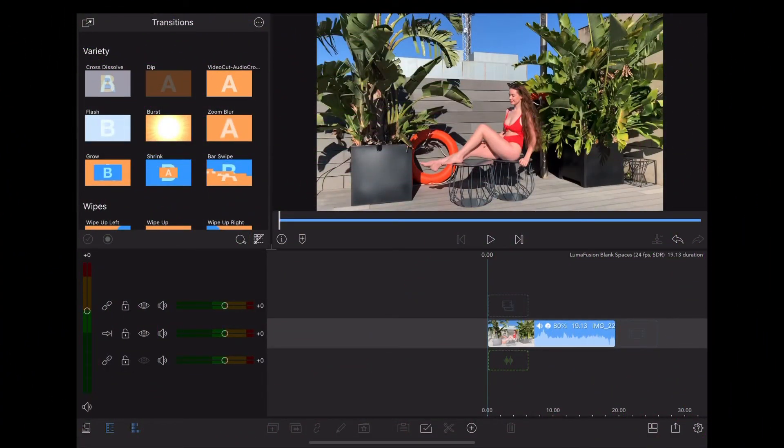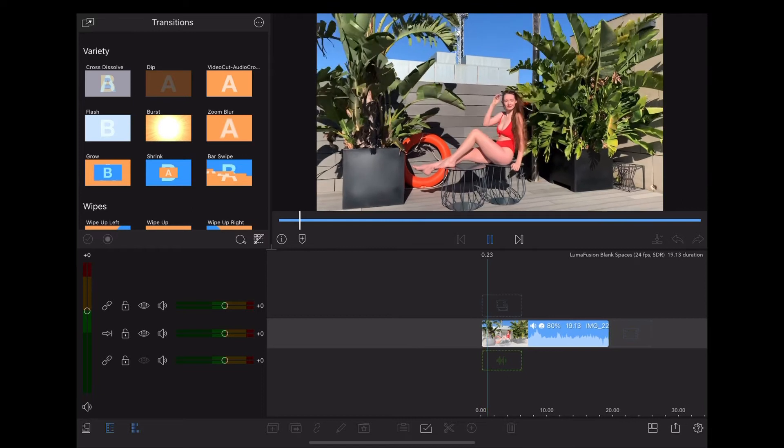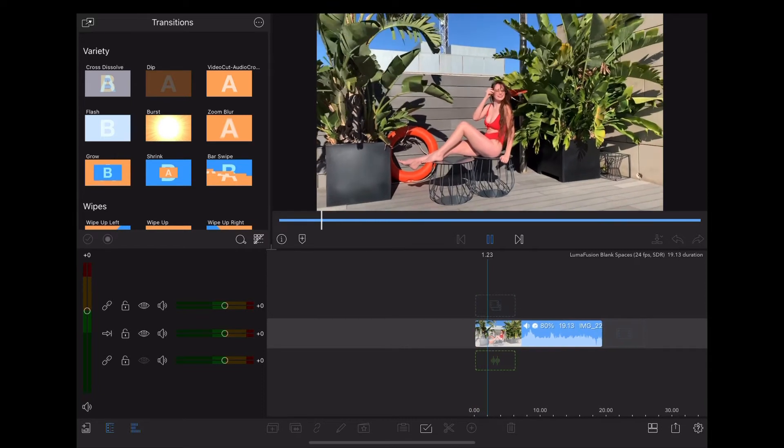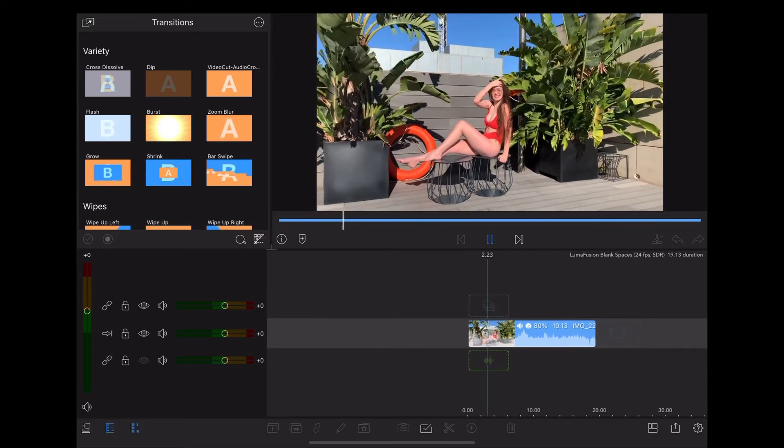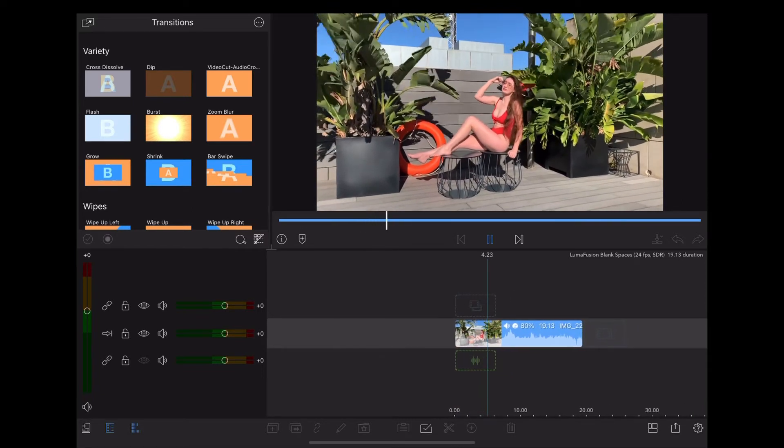So here we are in LumaFusion, and we're going to use this behind-the-scenes clip of a photo shoot we did with Georgie in Barcelona.